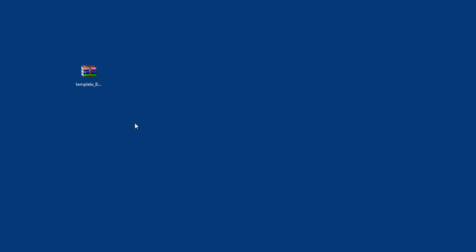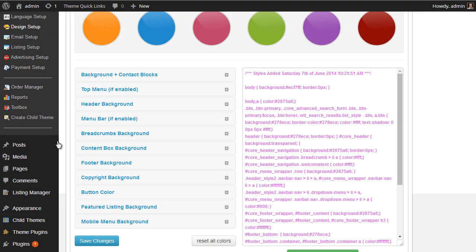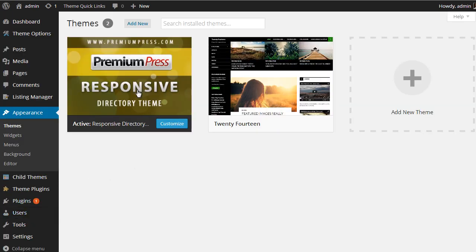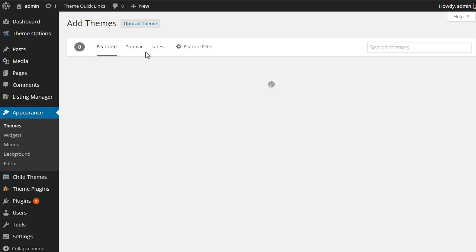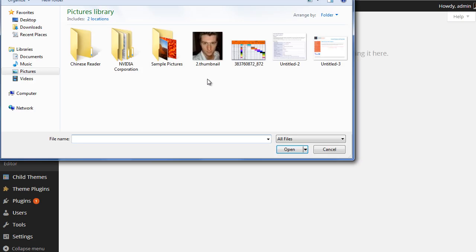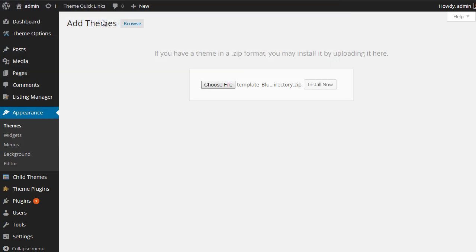Okay, so if I open this, I've set it to my desktop. If I go back into my admin area, again under Appearance, Add New, I'm going to be uploading my newly saved child theme. So Upload Theme, Choose File, Desktop, Template Blue Directory, which is the one I've just created, and install this.